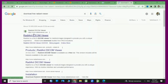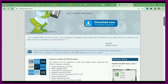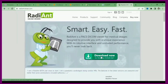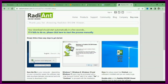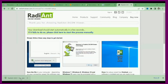Today we are going to install a ready DICOM image viewer. I searched for it on Google, downloaded it, and I am following those instructions to install it.